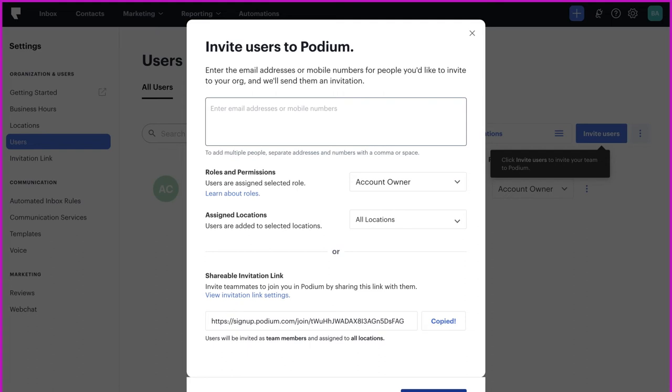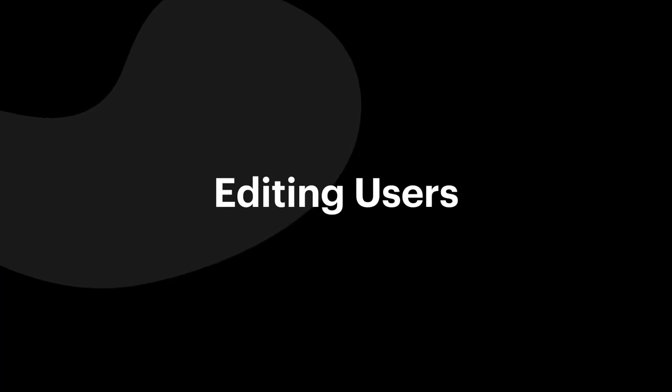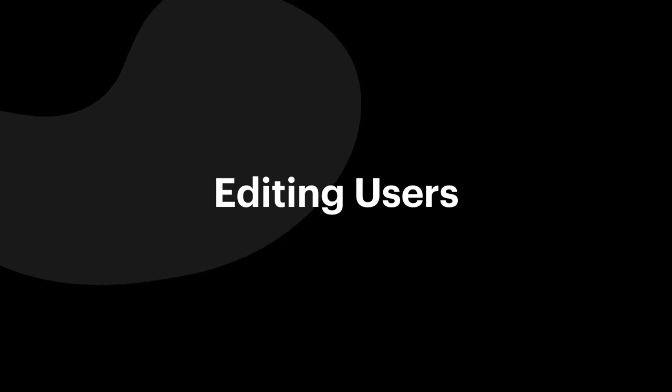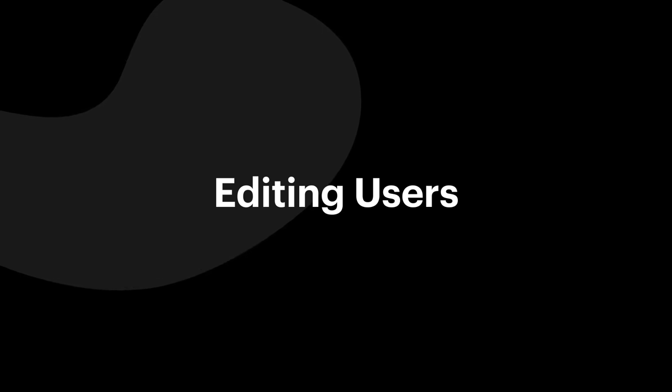Now that you've watched the inviting users video, you should be able to invite users to set up their Podium accounts. Now let's talk about editing users. During this section, you'll learn to change user roles, add or remove users from locations, edit user profiles, and archive users.